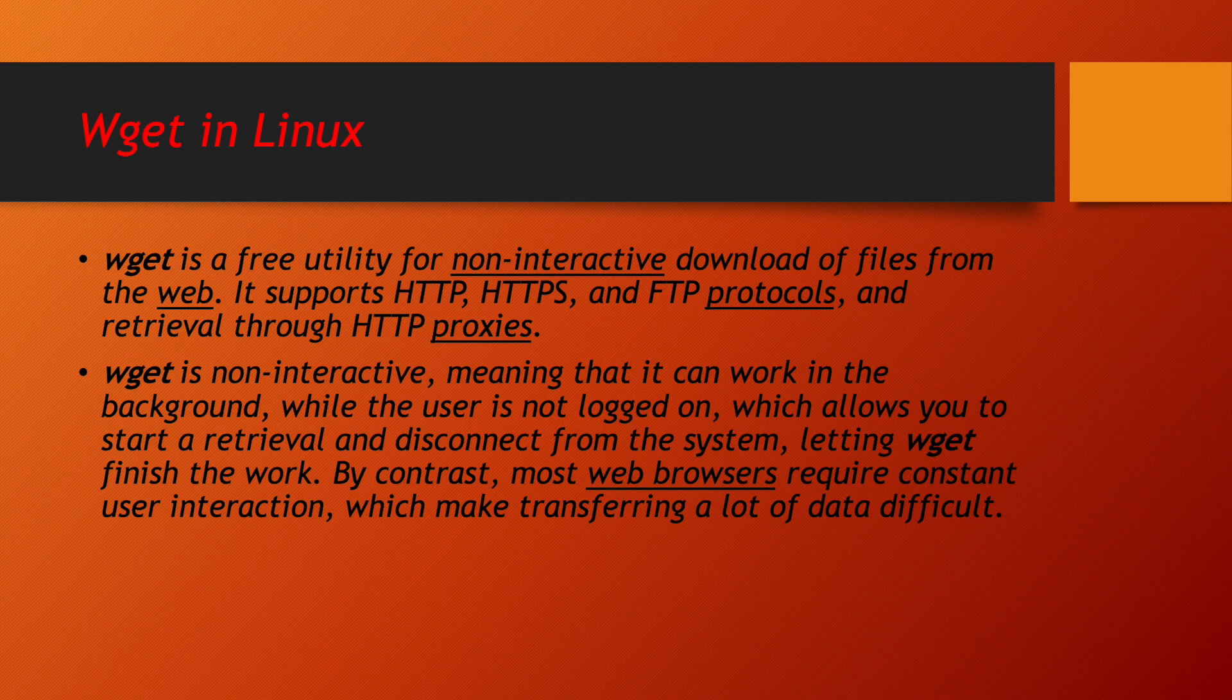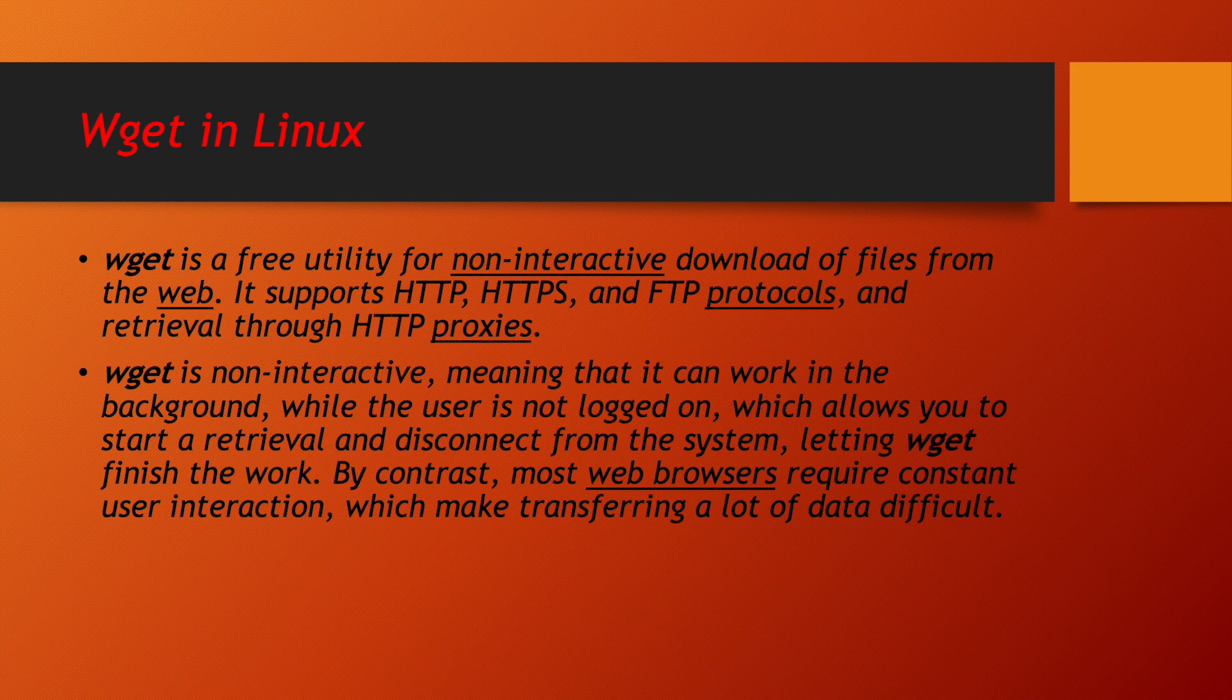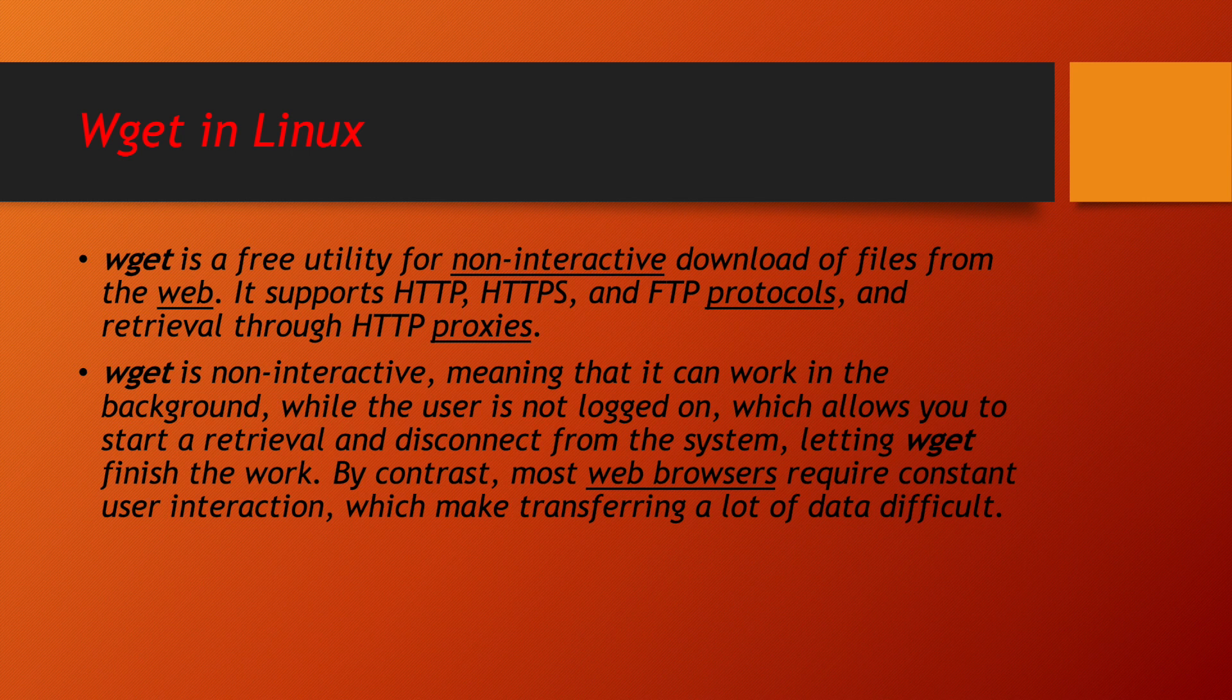FTP protocol and retrieval through HTTP proxies. In layman's language, if I explain using wget utility, you can download any software or any files from internet, either internet is using HTTP or HTTPS or even file transfer protocols.